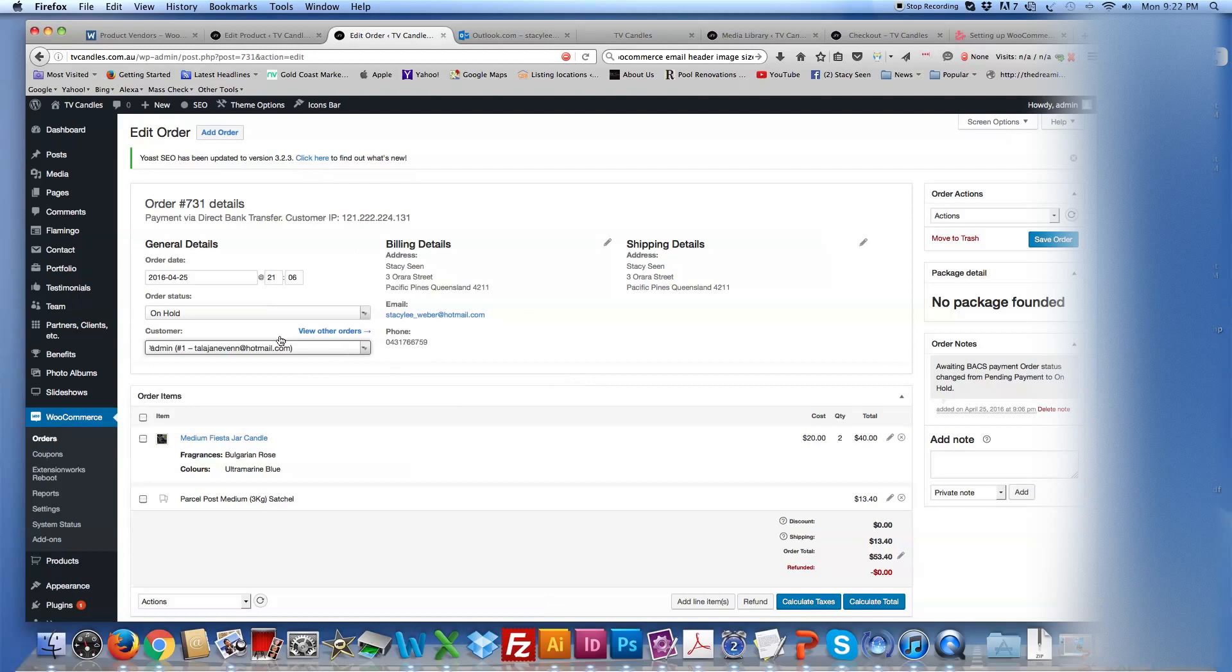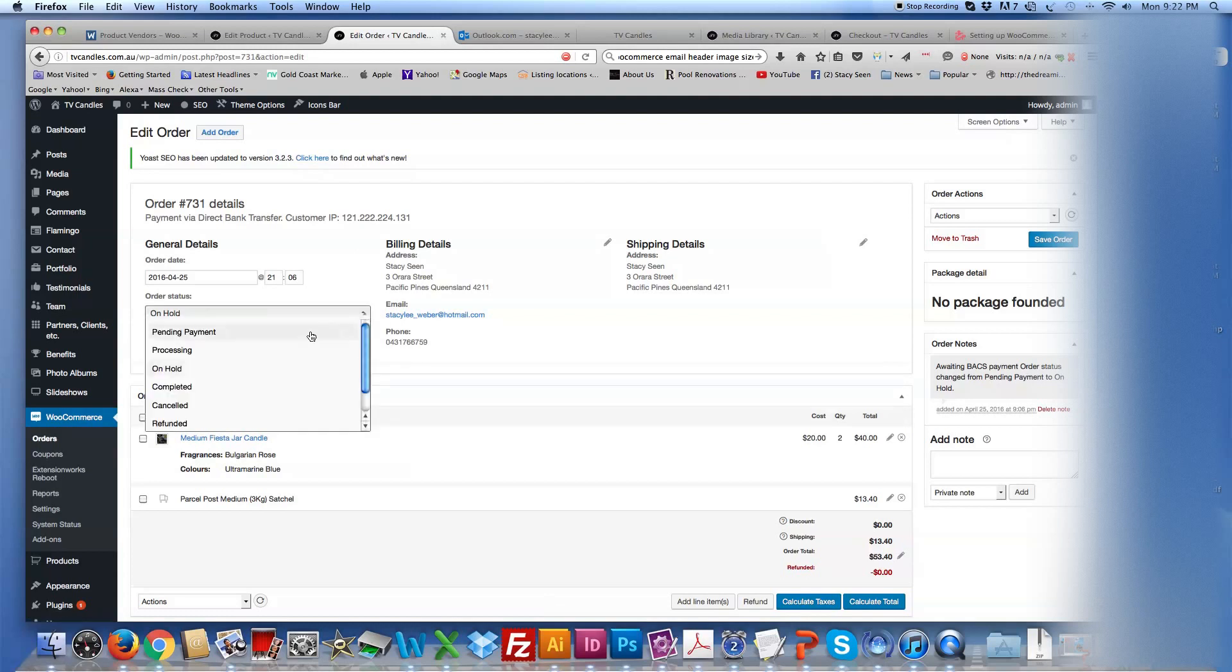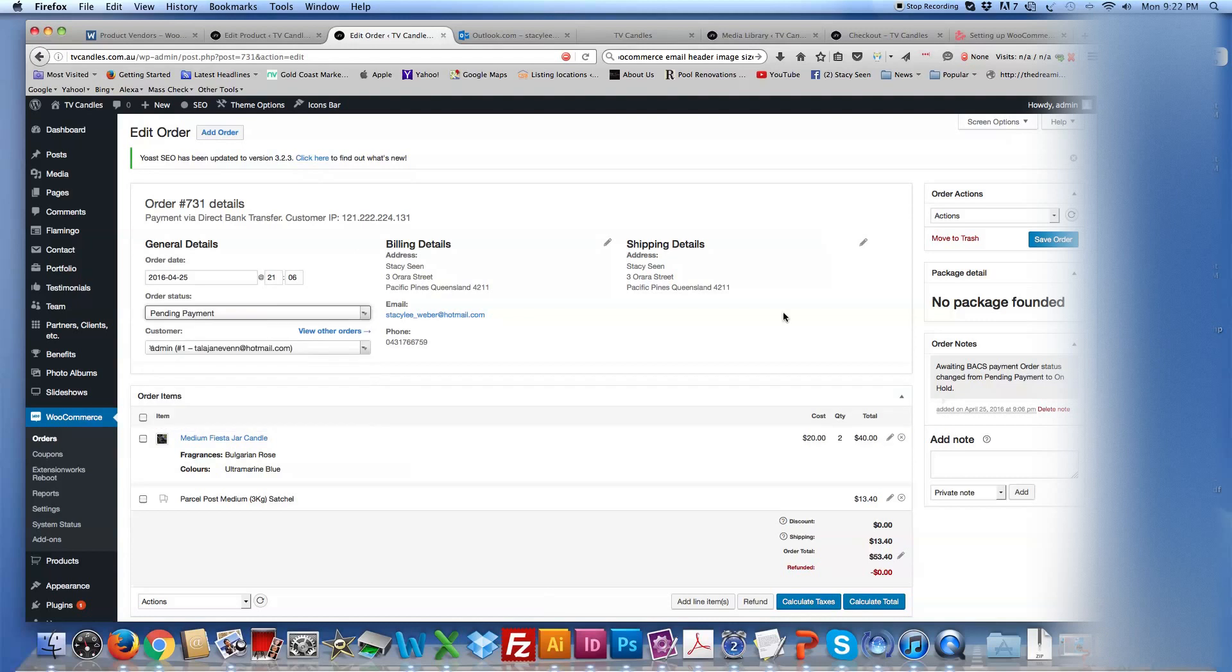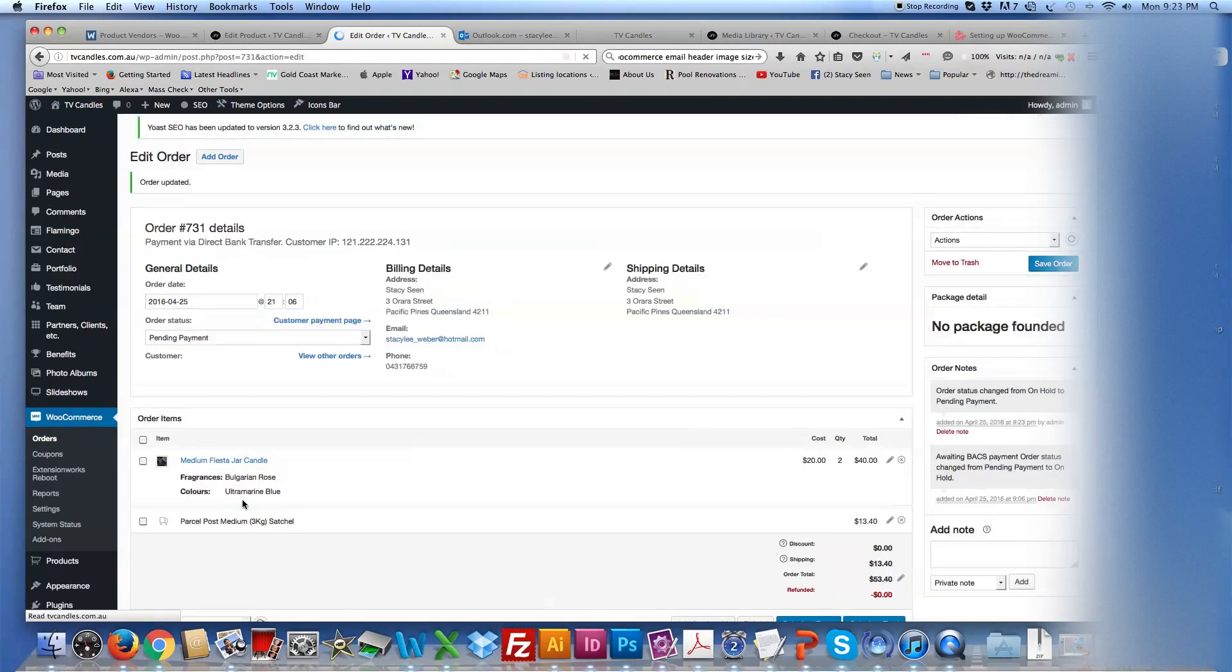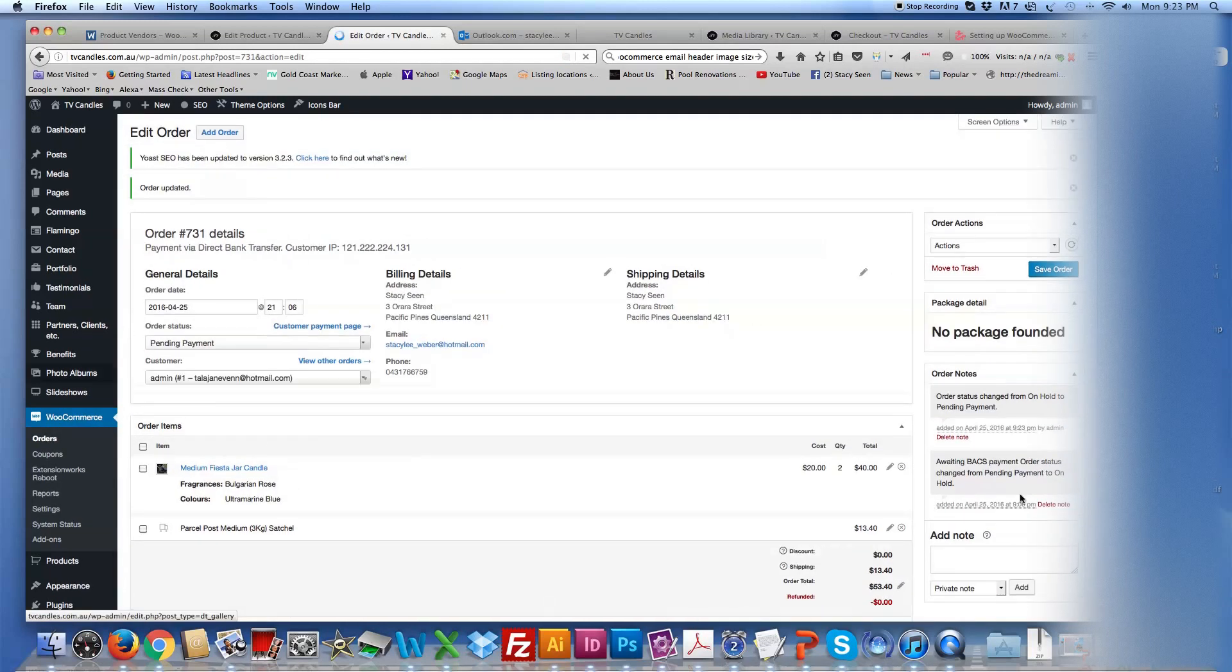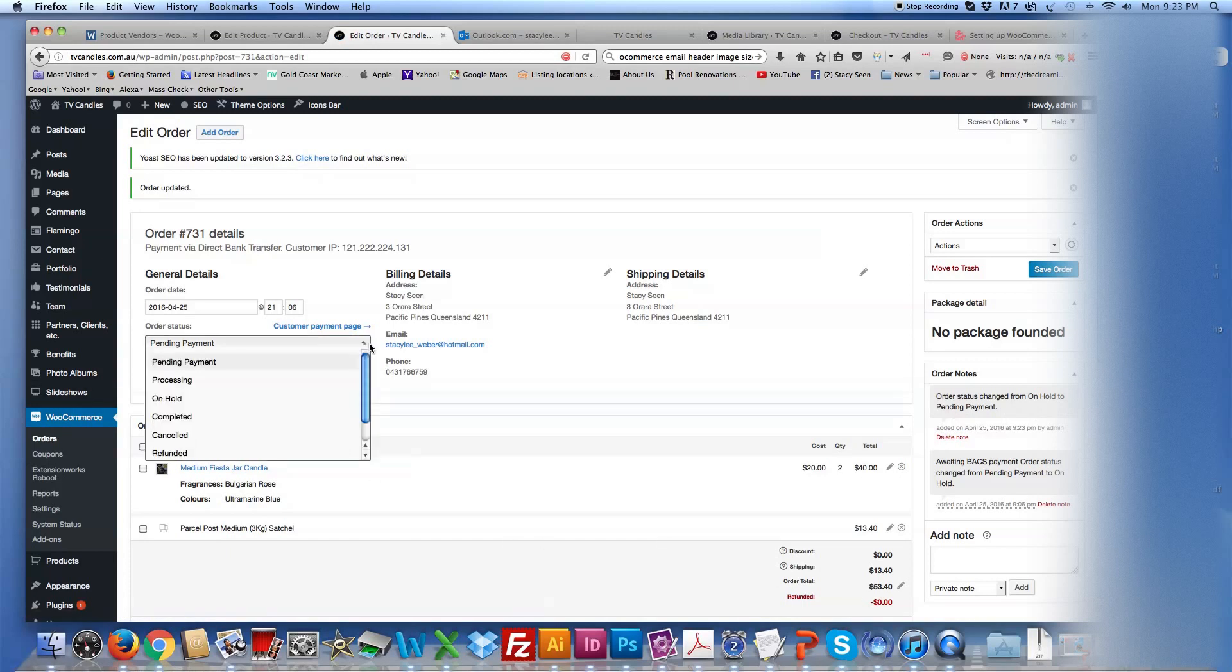And as I said, once the order changes, you can, so say once it's being paid in full, you can, or if you want to put pending payment, just click save order here. And it's now changed to pending payment. So once you've received that, then you can change it to processing. And then once you've sent it out, change it to completed, and then it will be stored for your reports.